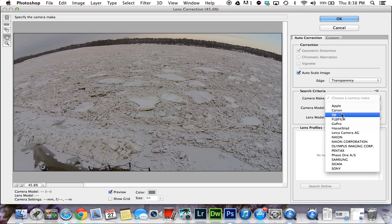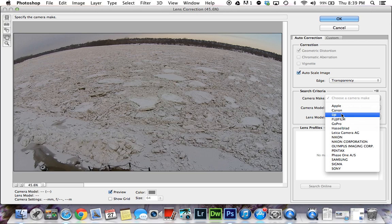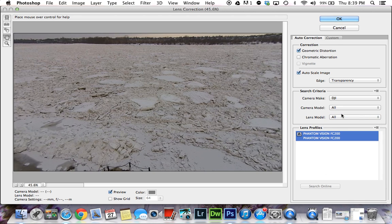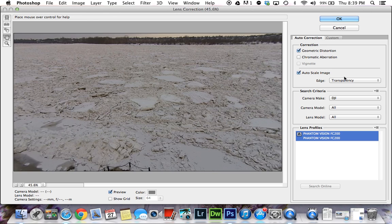I have DJI in my list. If that's not in your list, you can go to DJI's website and download the lens profile specifically for the Phantom Vision's camera—they give you directions on how to get the profile into Photoshop. I'll click on DJI, and as you can see in the preview here, it straightened the horizon right out.